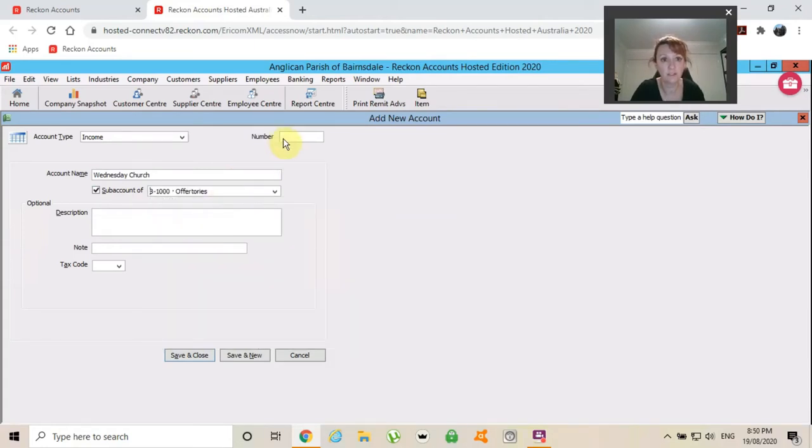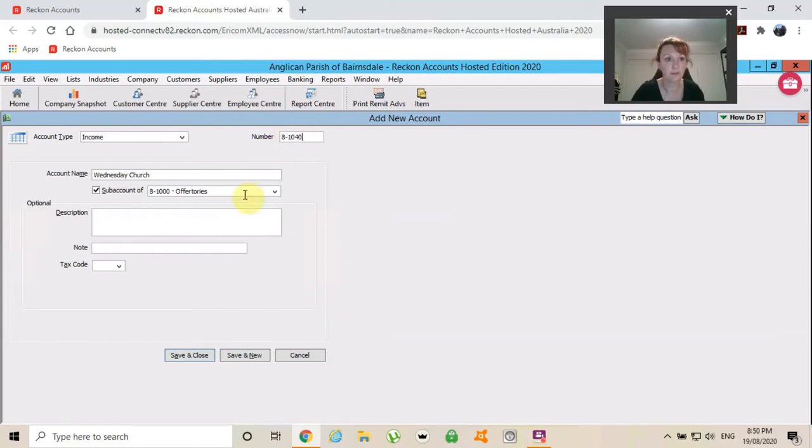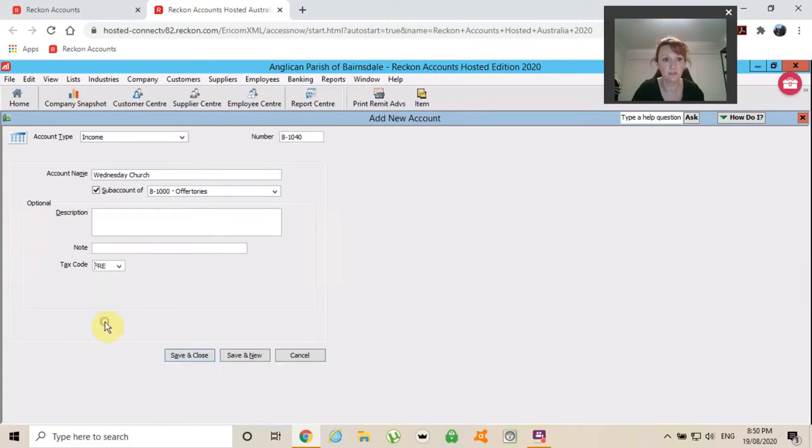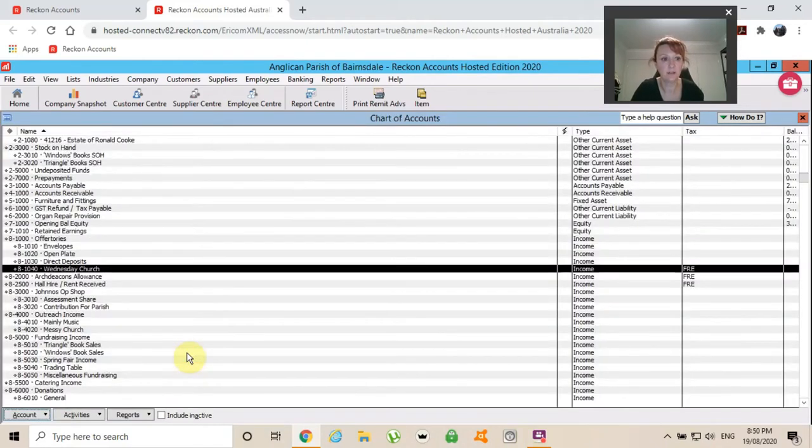I'm going to choose offertory, 81040. Alright. The tax code for offertory is free because they don't incur GST and I can save and close.